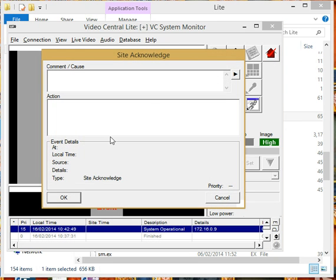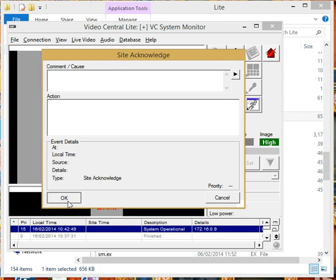And we'll just clear down that alarm. Right, now you can see there we've got your program running on the computer.